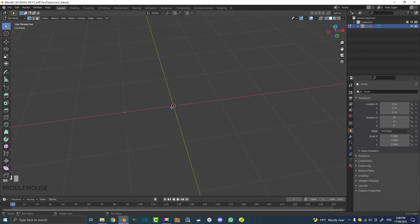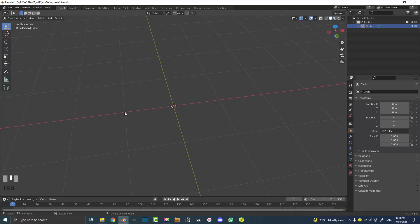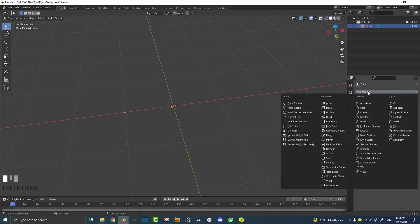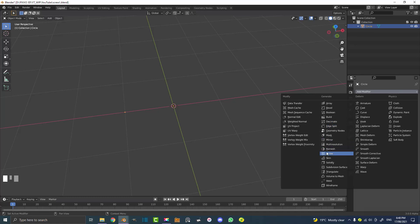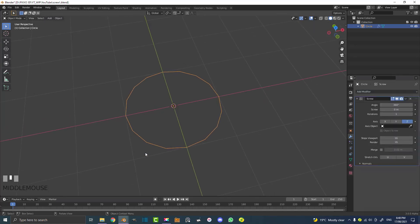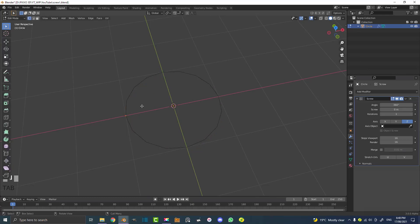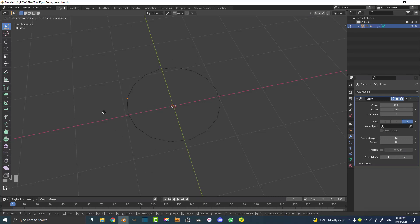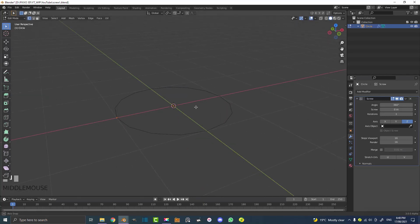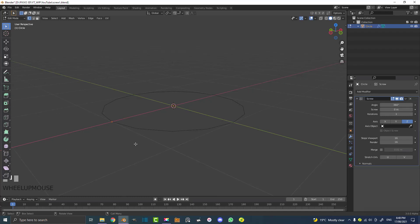Now we're going to tab out into object mode and you can see we just have one pointer, which isn't very interesting. But if we now go over to our modifiers and add modifier, we're going to come down and select the screw modifier. You can see over here it looks like a screw. Click on it and you can see it's made a full circle here. If you tab into edit mode, the only thing you can actually select and edit is that vertex there. The rest is just being generated by the screw modifier.